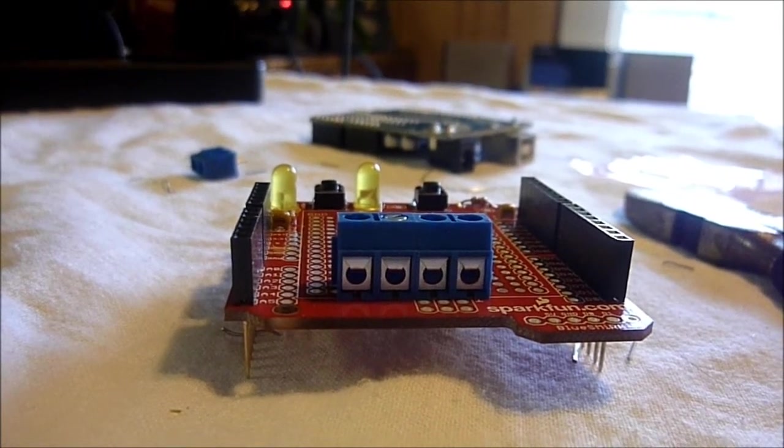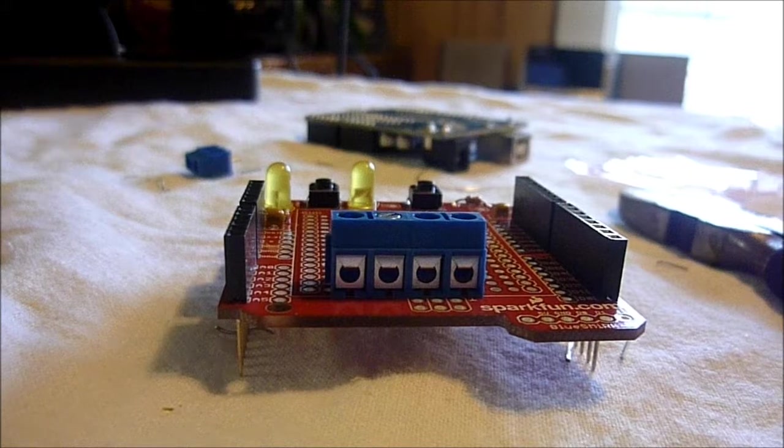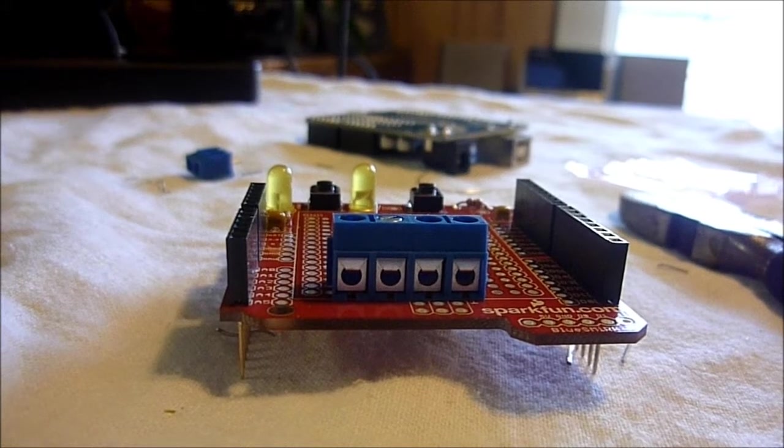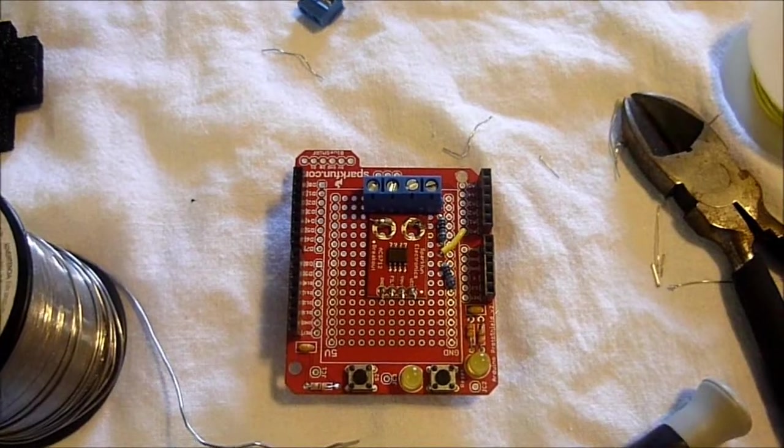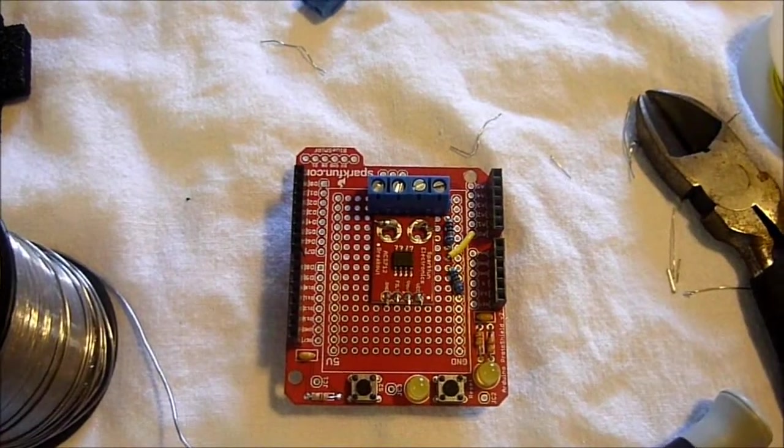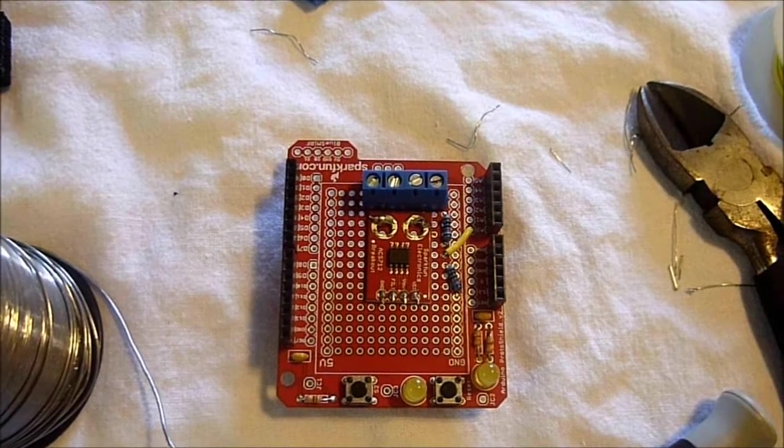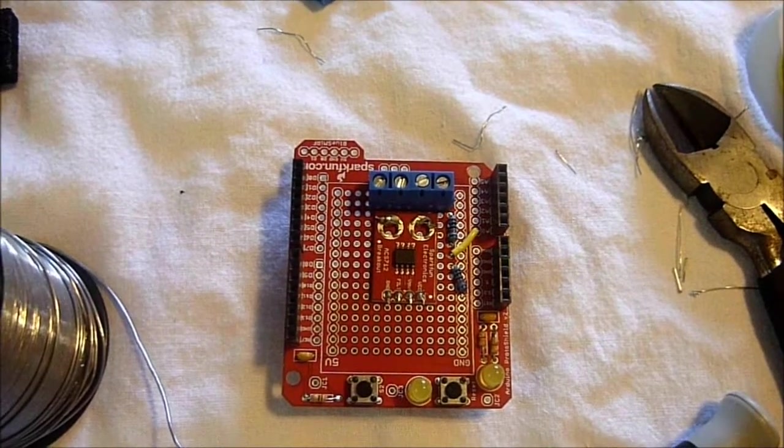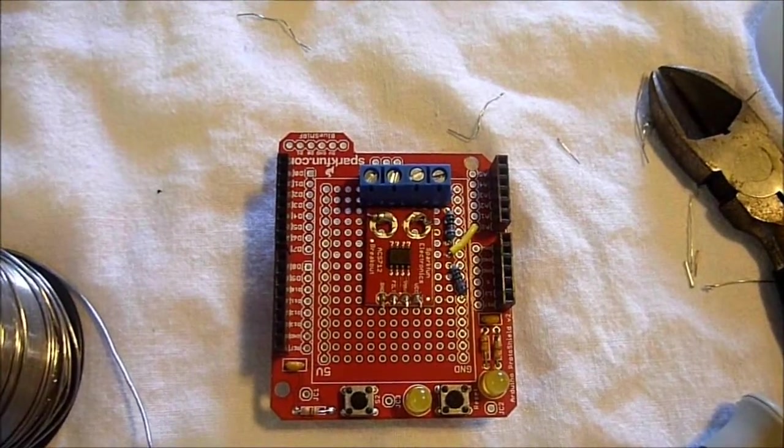The next step is to build a voltage divider so that we can monitor voltage. Now the voltage divider, which allows us to monitor the voltage coming out of the solar panel, is connected.